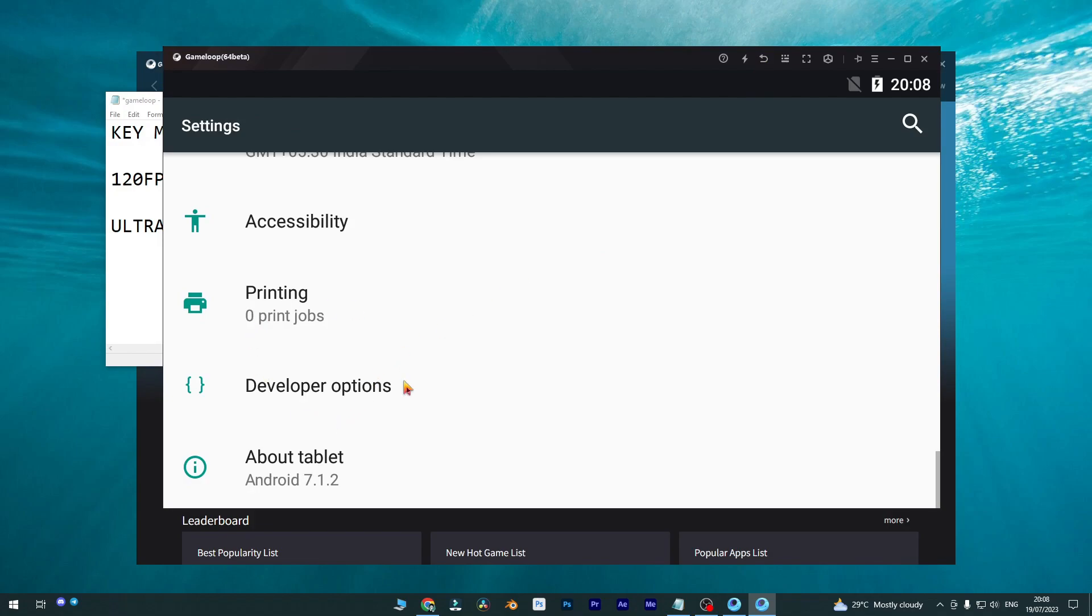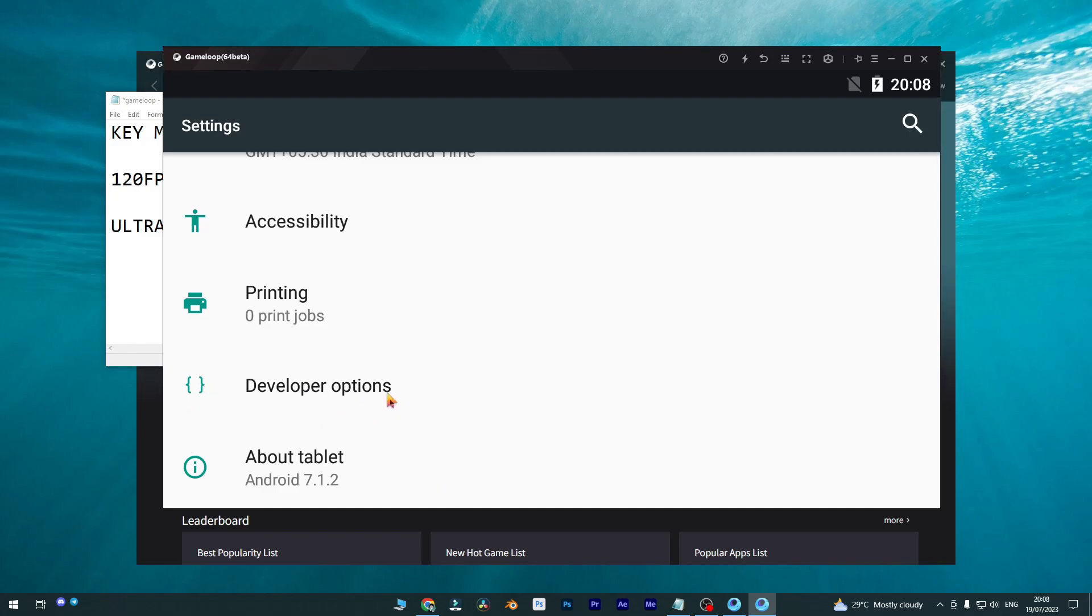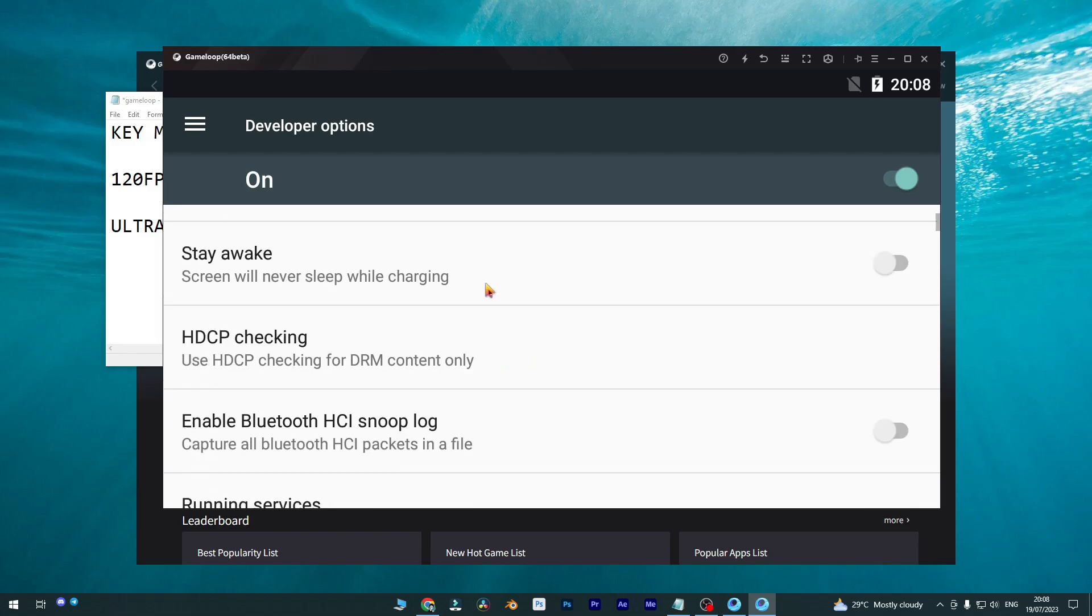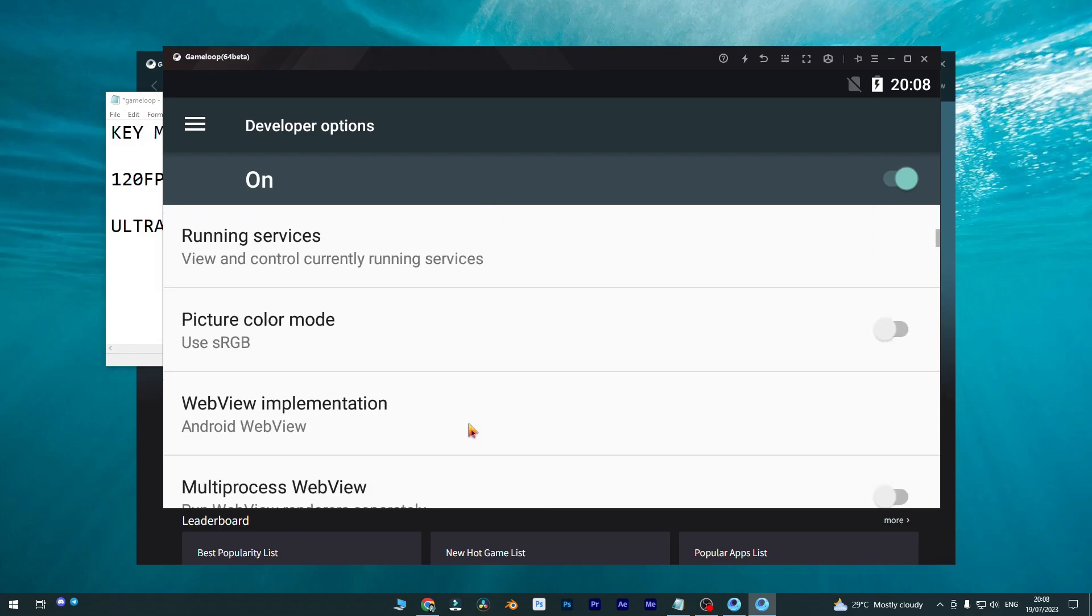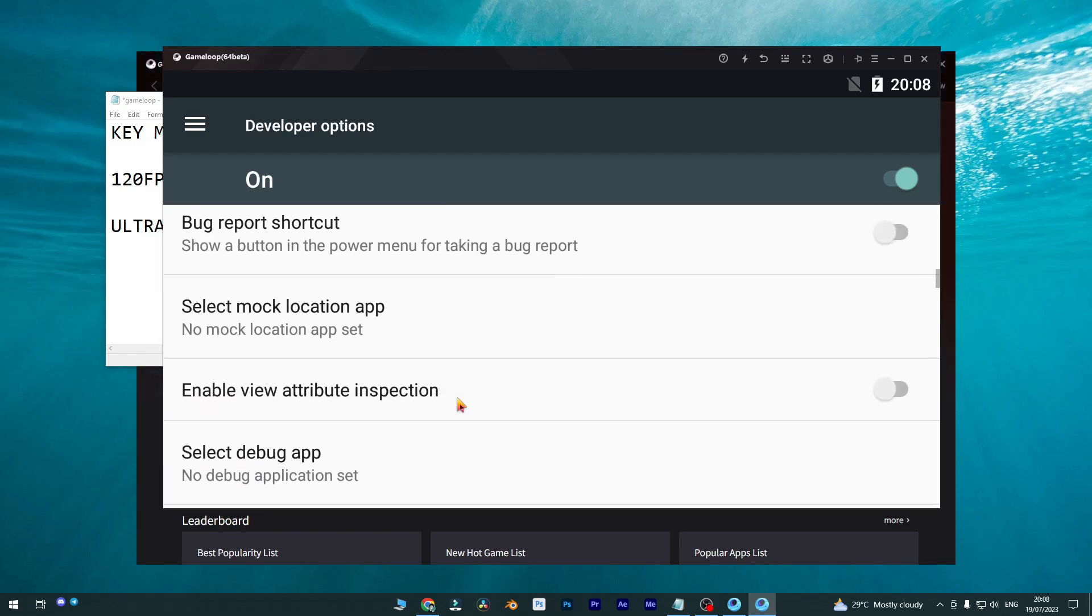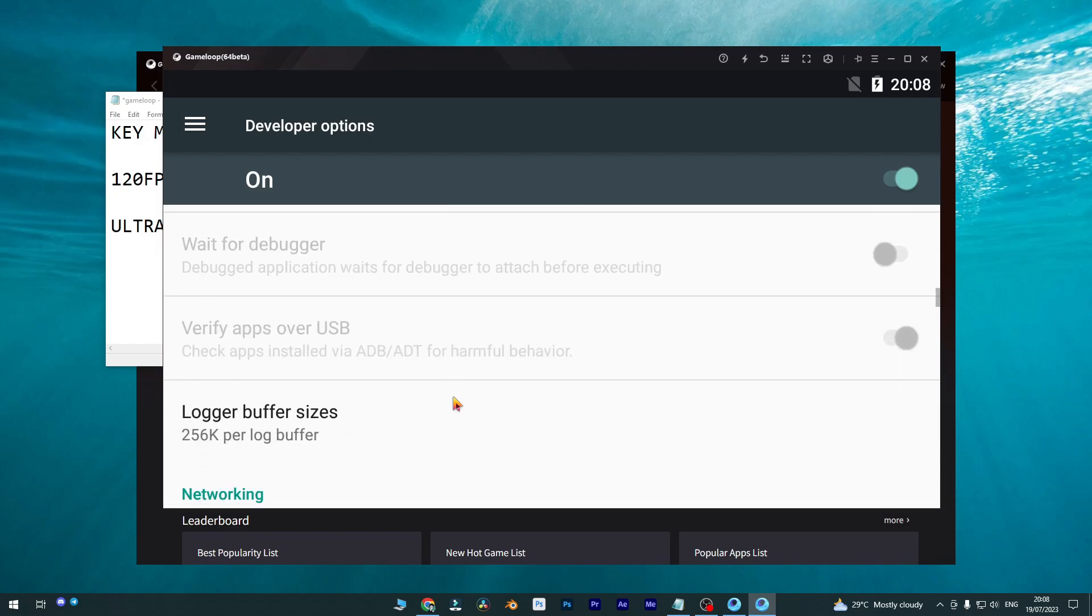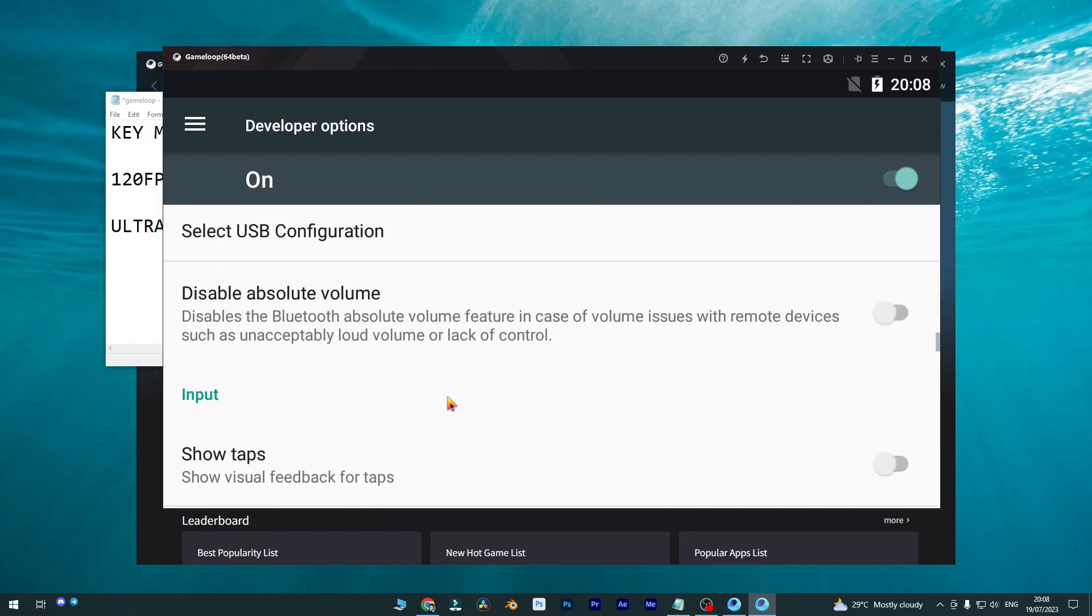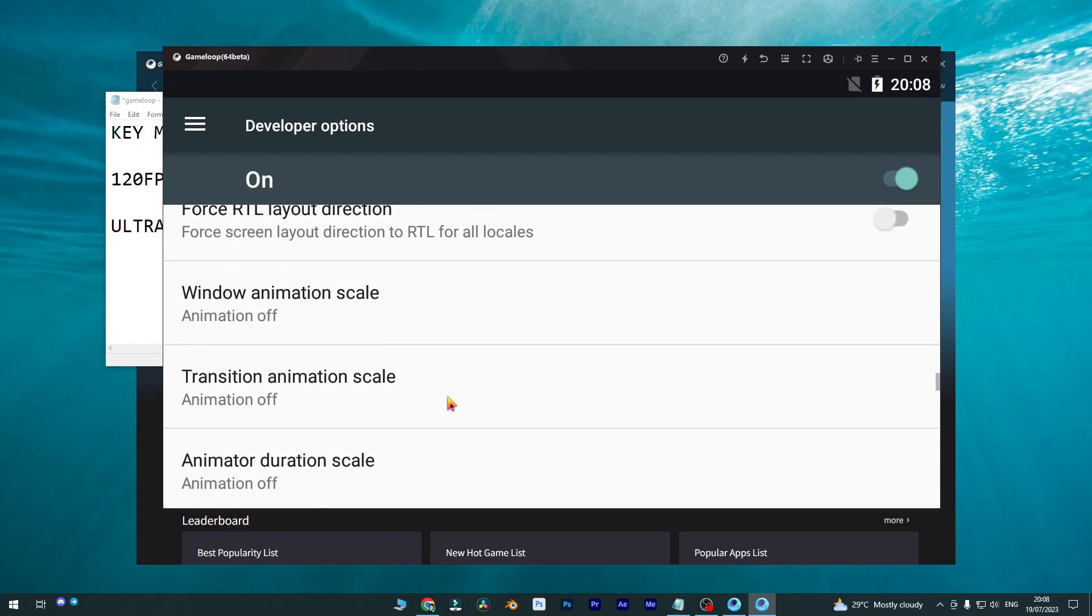After you have done clicking this, you can simply back. You can find this back from here. And then you'll find this developer options. You can simply press this developer option and then you will get this developer option check on. It's now on and you need to simply scroll down, or you can simply use the mouse to scroll down and you need to change some settings.